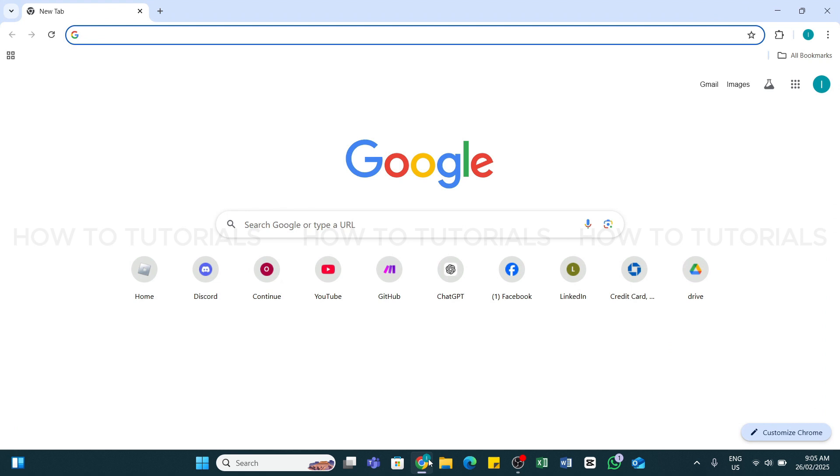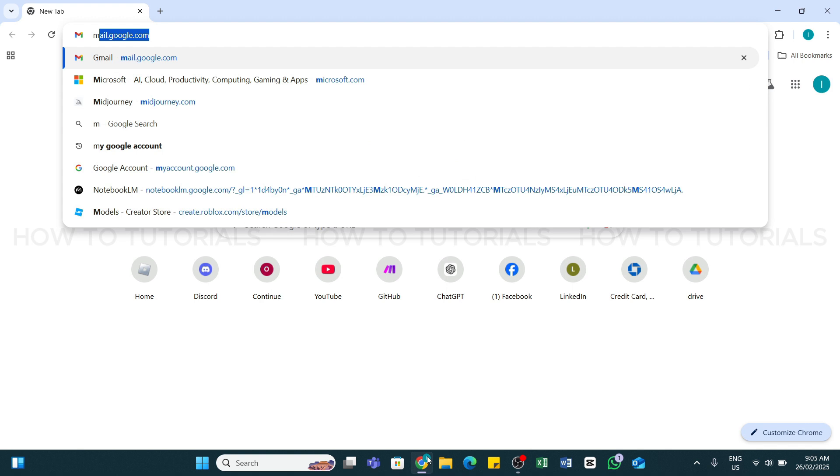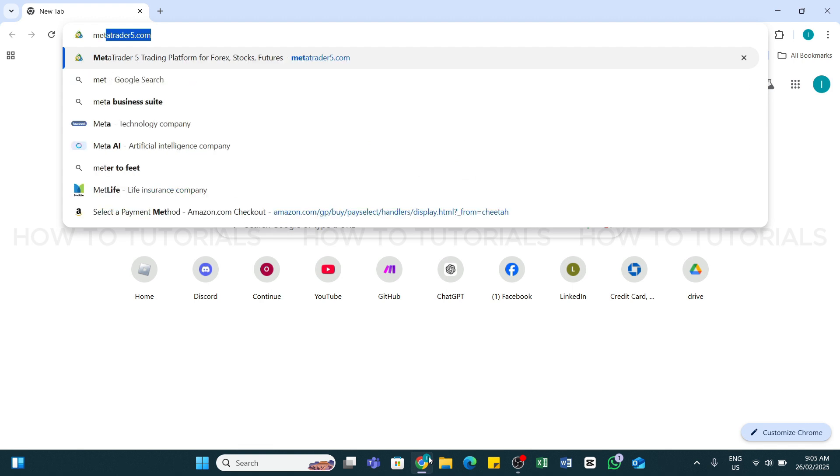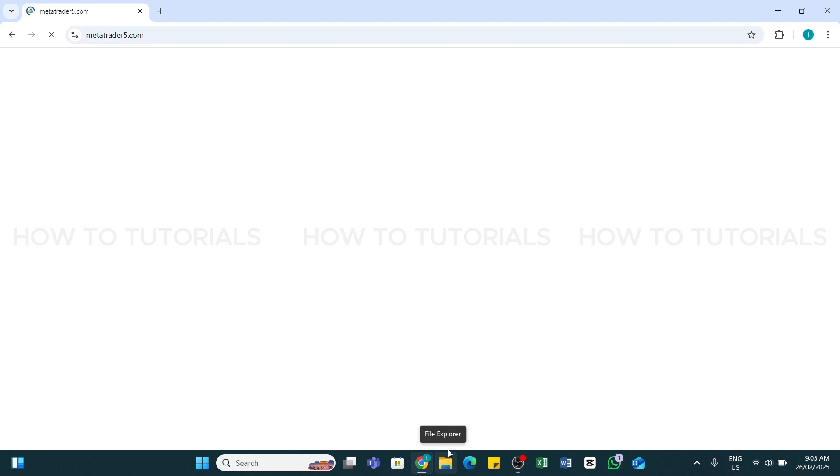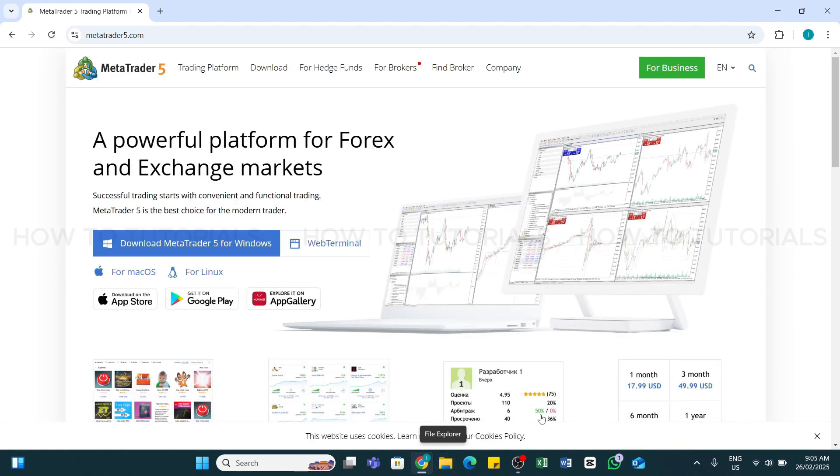To do so, first of all you will need to open any web browser of your choice on your device. Here I have launched my Chrome browser. Once in the browser, in the search bar type in metatrader5.com. Once you've entered this keyword, press the Enter key to search. Now within a while you'll be taken to the official website of MetaTrader 5.